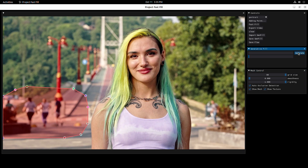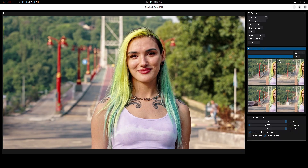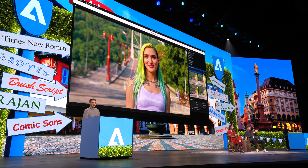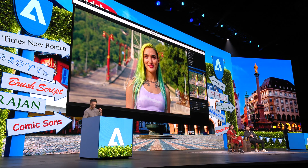And then I just need to hit the Generate button. The AI will do all the work for me. And there you go — they're gone. Every time I see this, I get blown away.